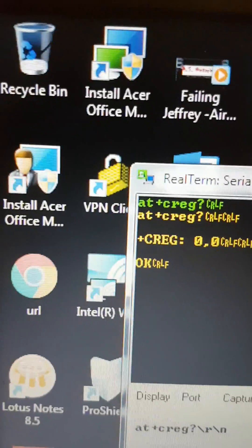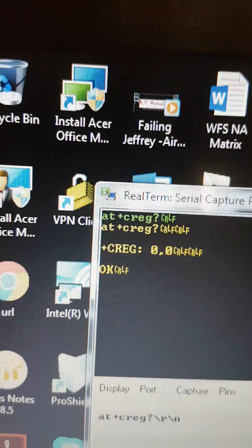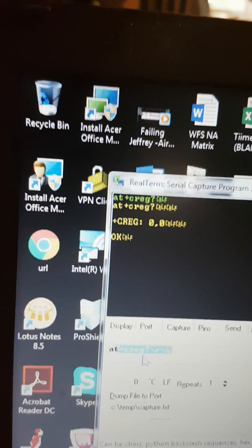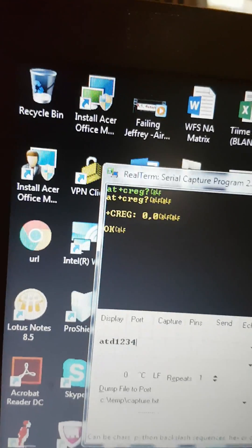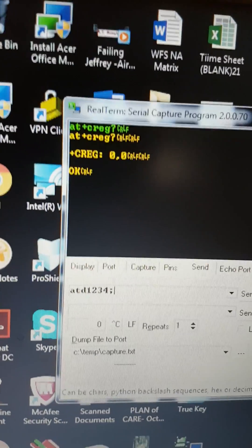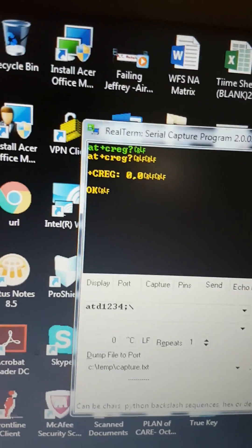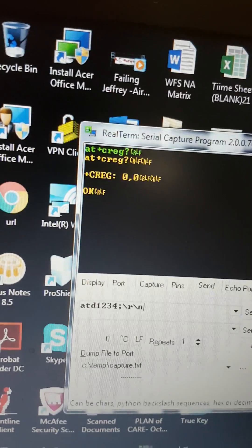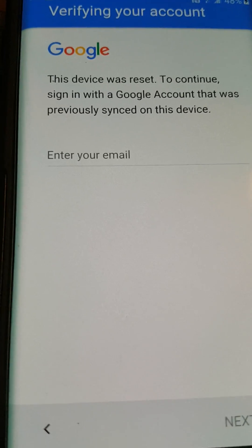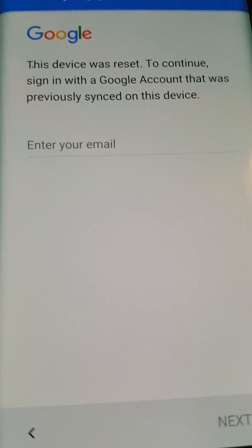That first command should look exactly like that at the top. Now I'm going to type in ATD1234 colon, forward slash R, forward slash N. You'll notice the phone is still trying to sync — I'm going to press Send.